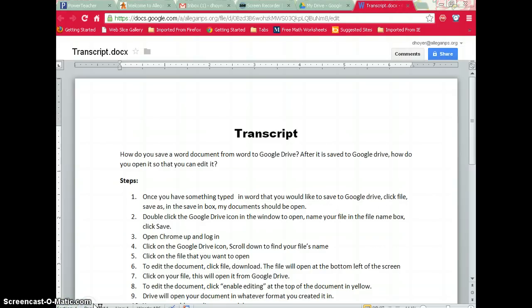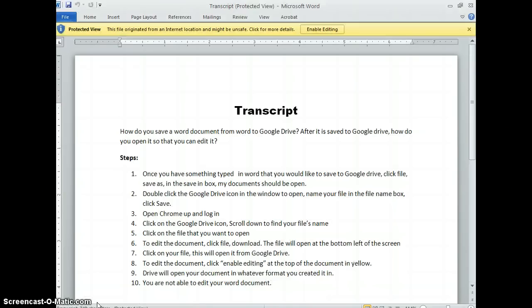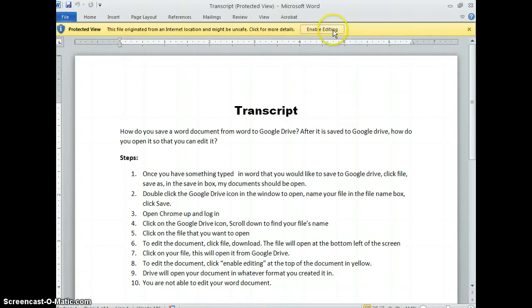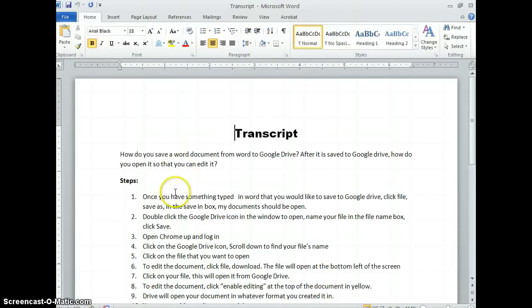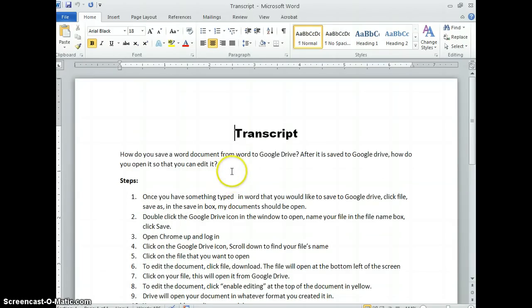It will open in the format you created the document in. Up here in the yellow bar, click Enable Editing, and you'll be able to edit your Word document again.